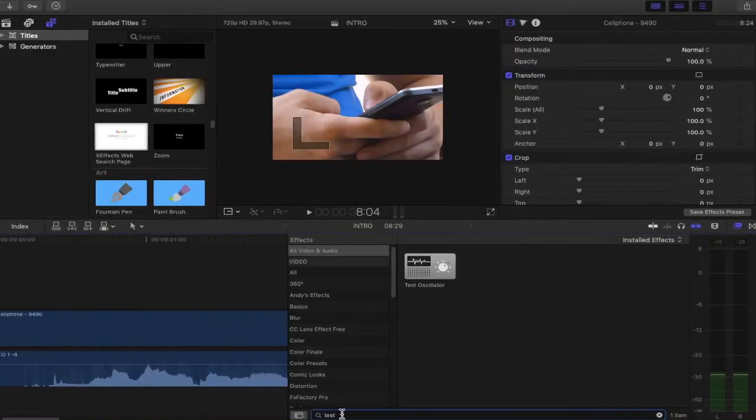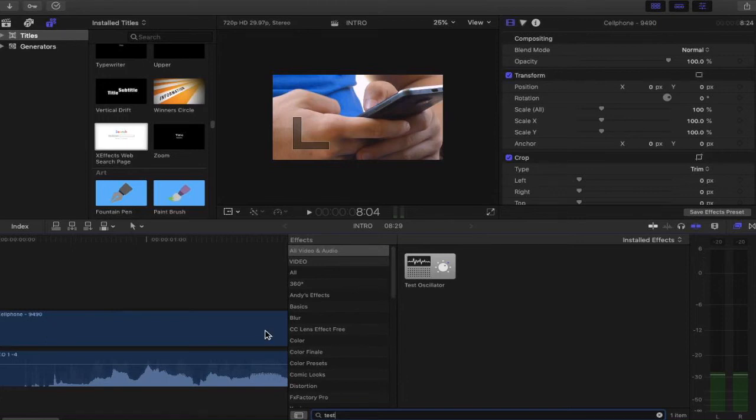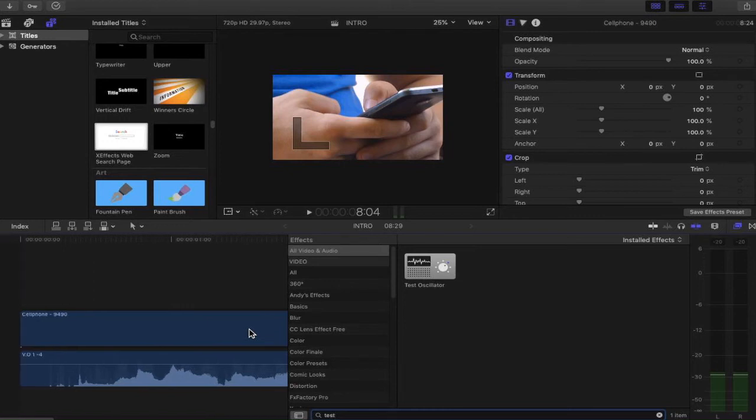This will bring up an effect called test oscillator. This is a specific sound that sounds like a censoring beep. From here what you want to do is you want to drag the test oscillator over the top of the audio which is your swearing. What you want to censor.